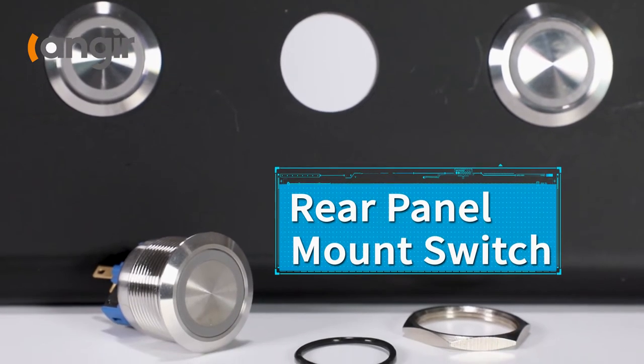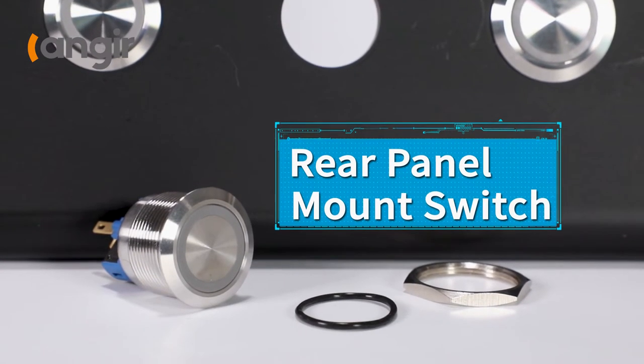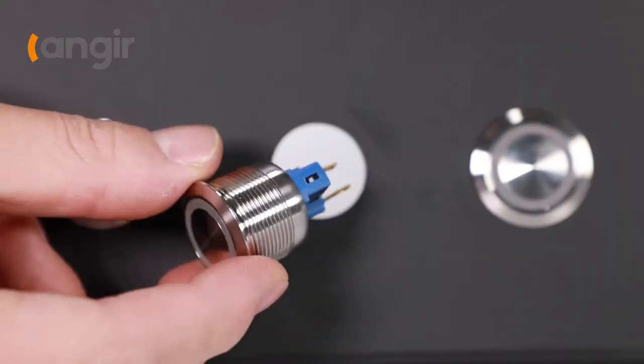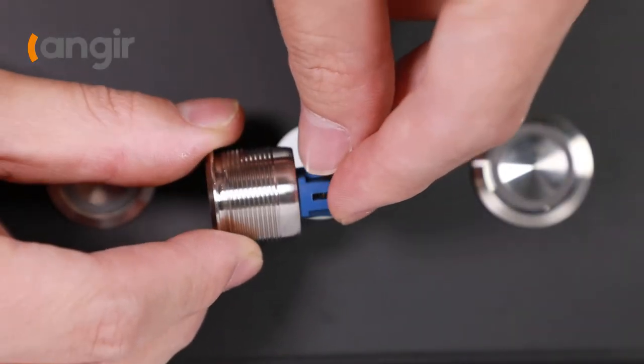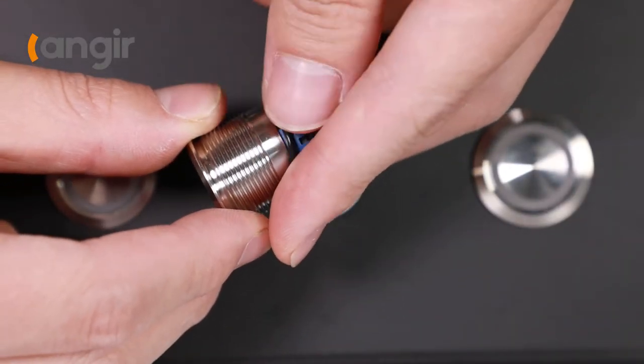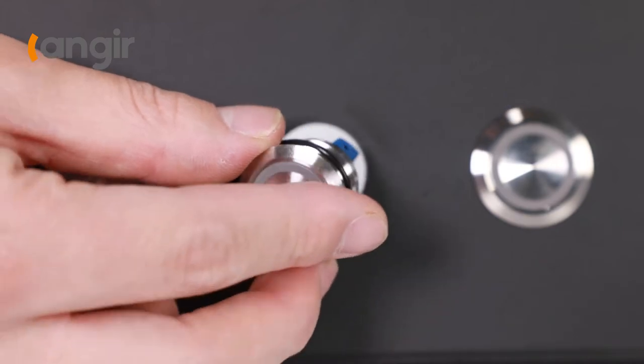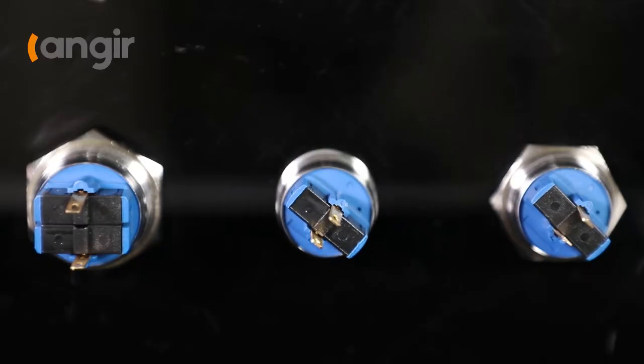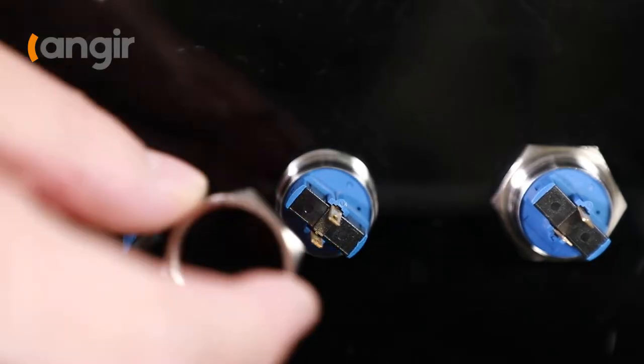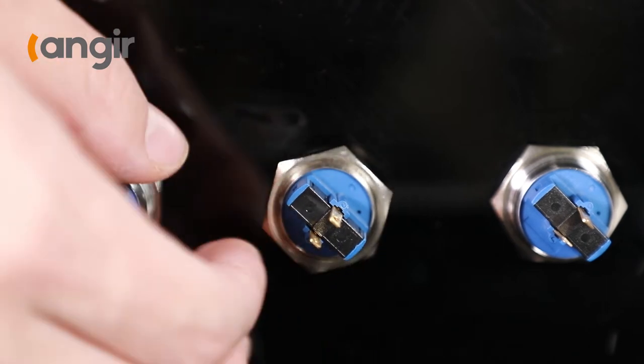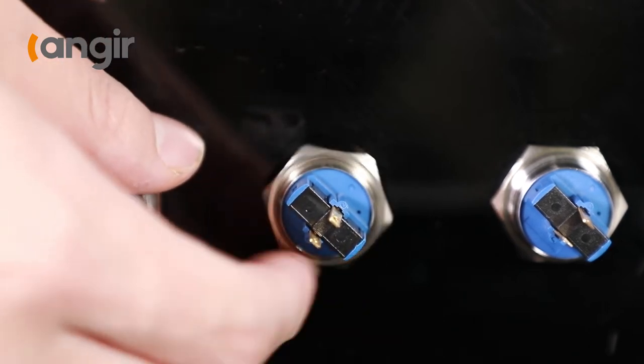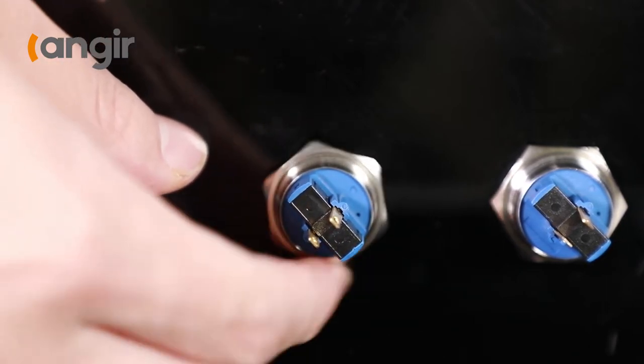Rear panel mount switches are inserted from the rear and fastened with a nut on the front of the panel. The O-ring and mounting flange are often located behind the panel to provide a dust and watertight seal.